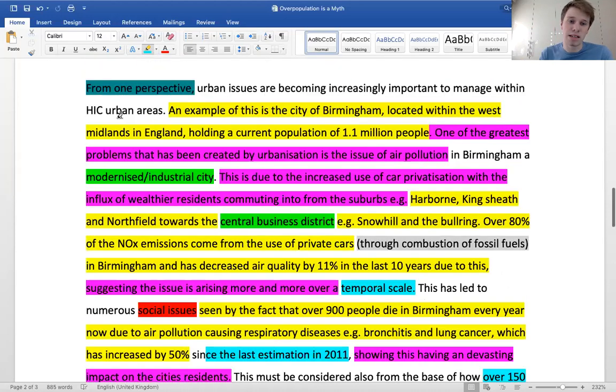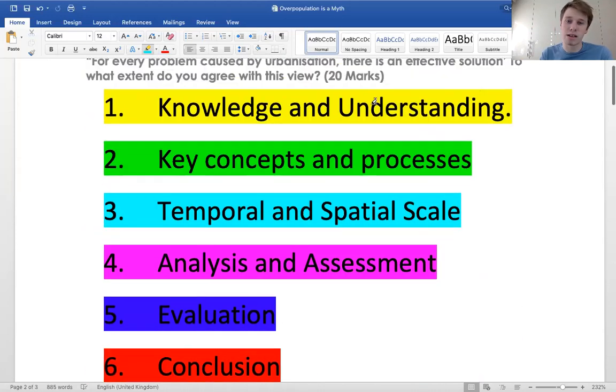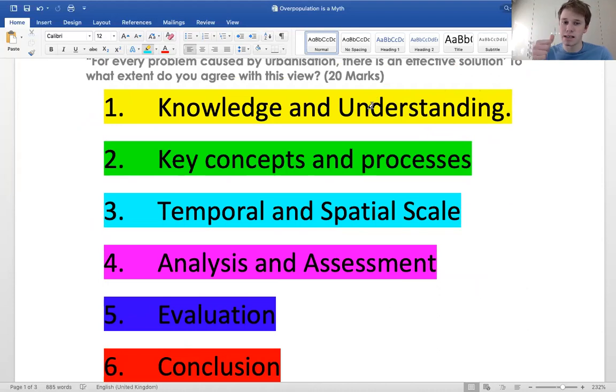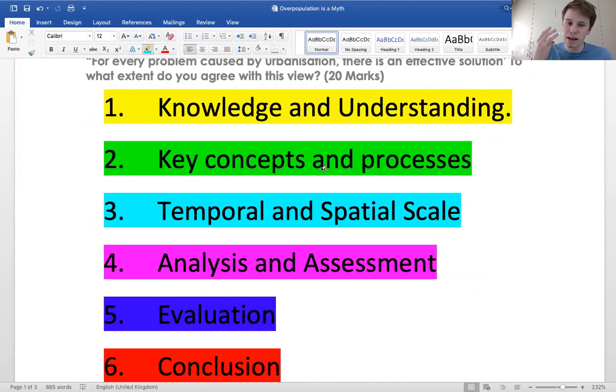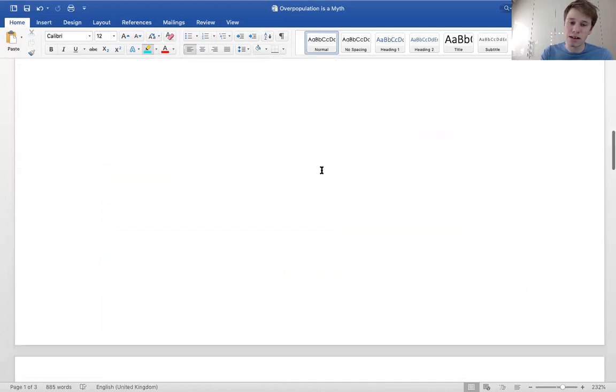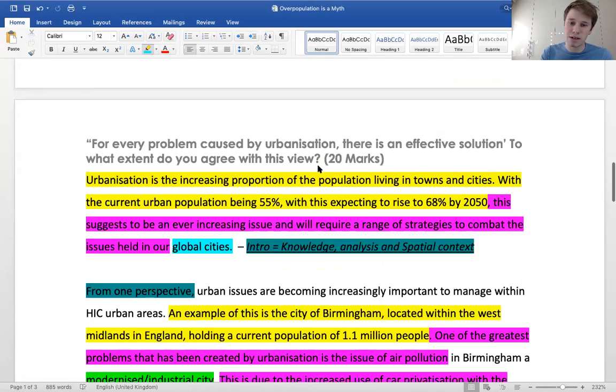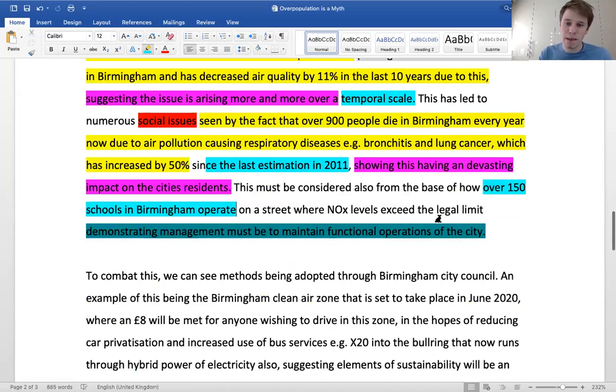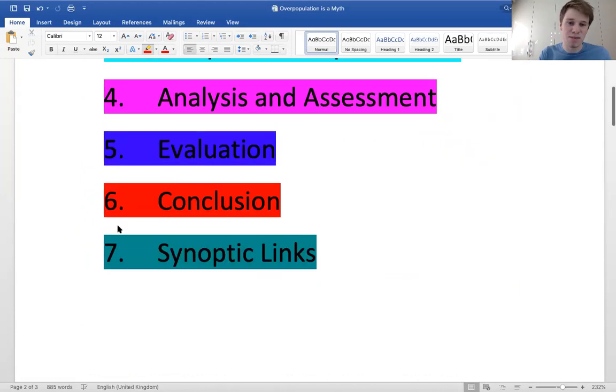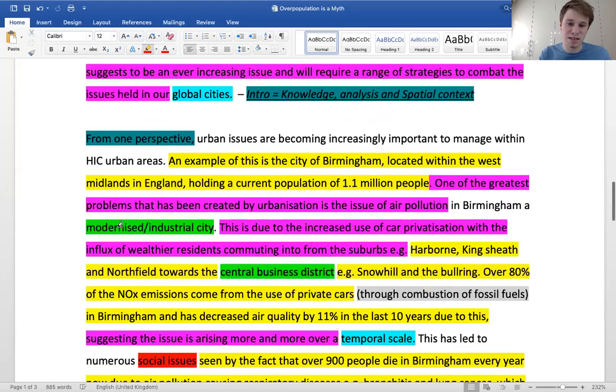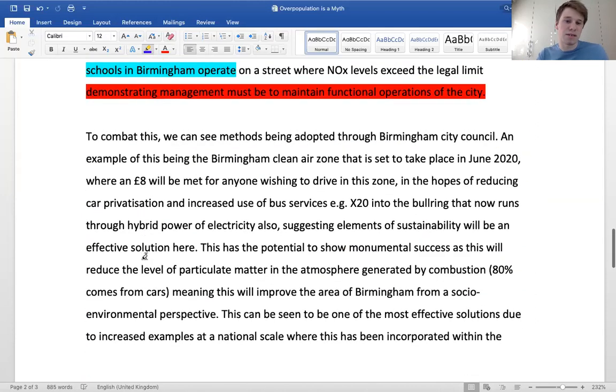This has led to numerous social issues - we're starting to evaluate because we've considered social issues, socioeconomic, environmental. Over 900 people die in Birmingham every year due to air pollution causing respiratory diseases, bronchitis and lung cancer, which has increased by 50% since the last estimation in 2011. Knowledge again, and temporal scale. Showing this has devastating impacts - ranking it, assessing the level of it. This must be considered, demonstrating management must be maintained to maintain functional operations of a city. So we've got a conclusion at the end of the paragraph.